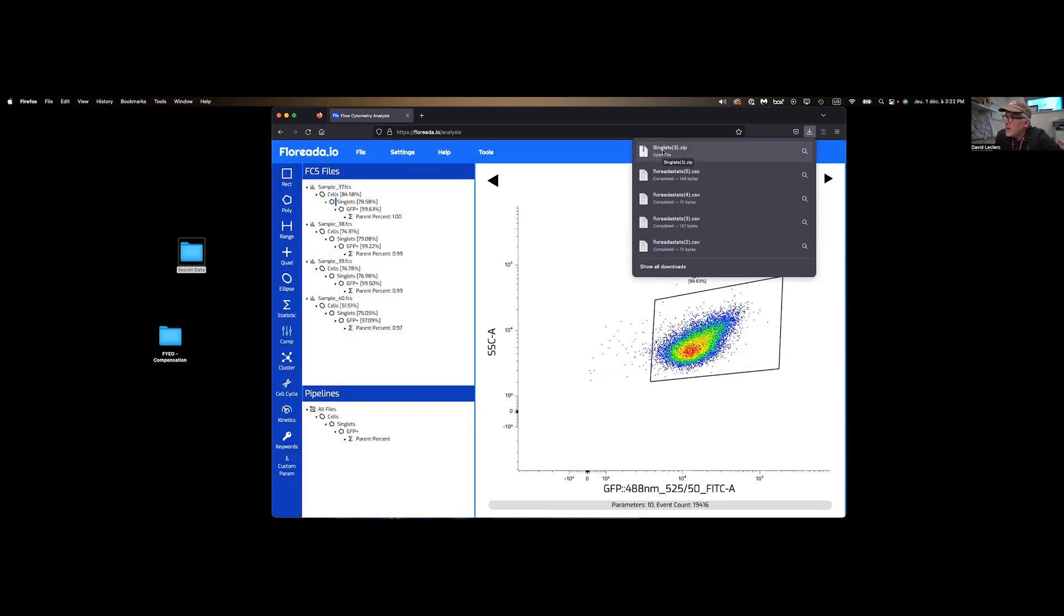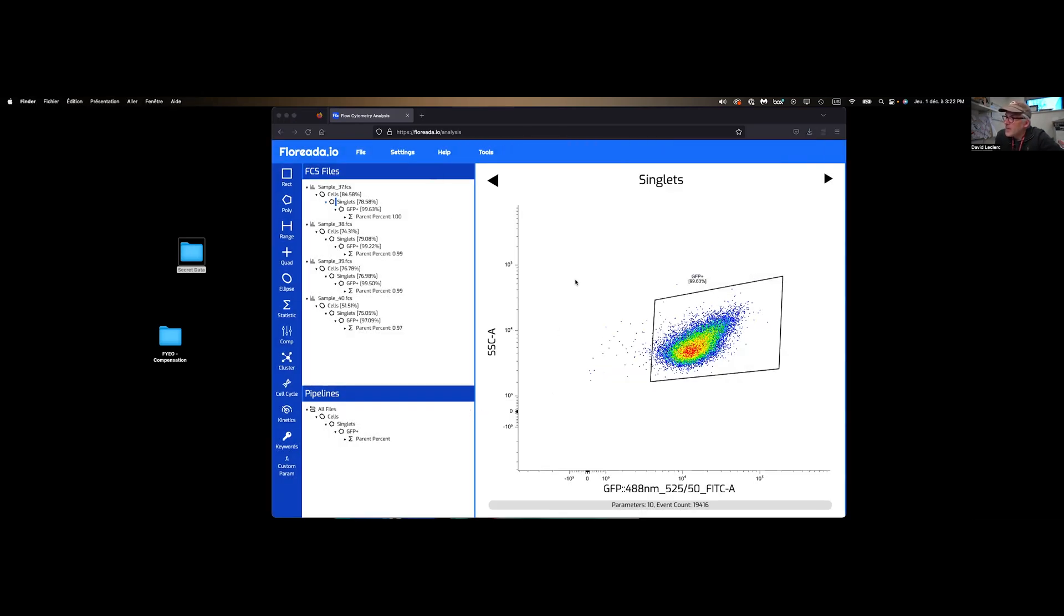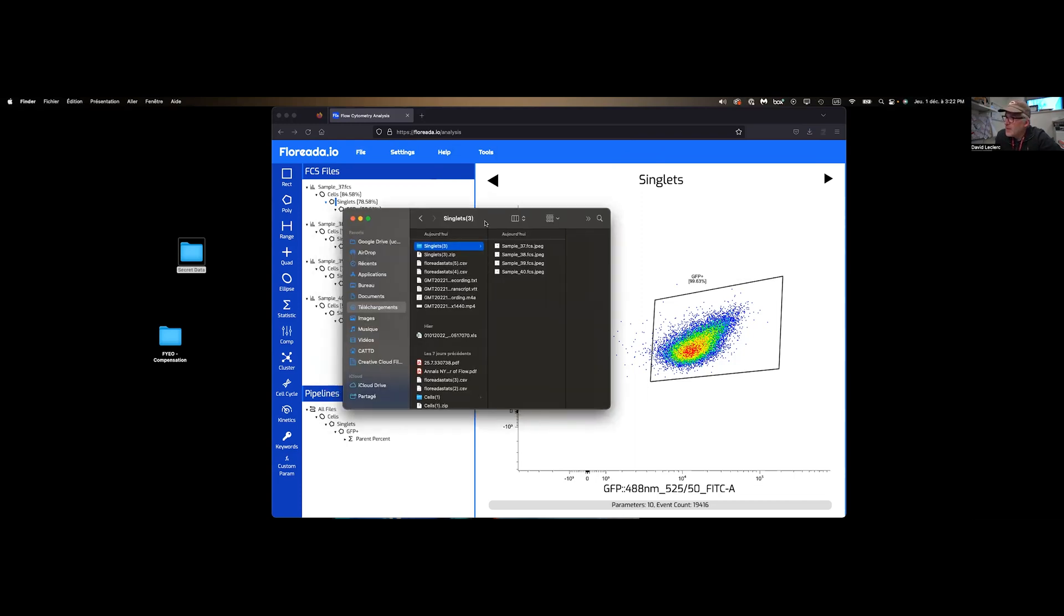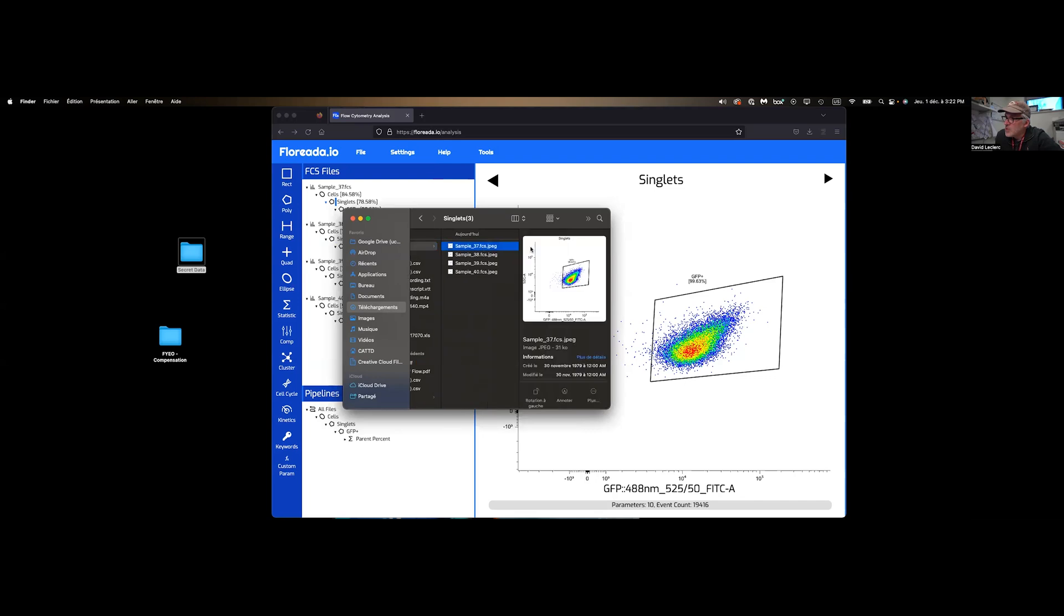And now I have a bunch of figures that just showed up in my download folder. So we are quite happy.